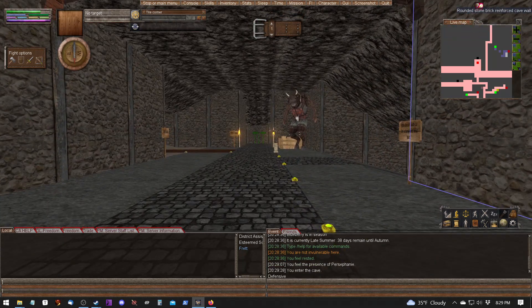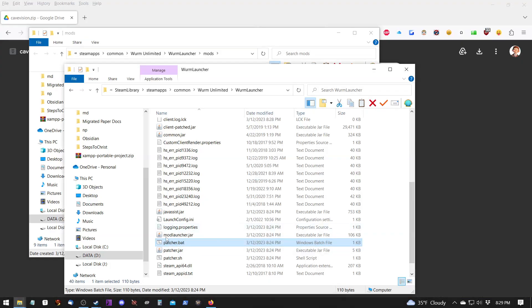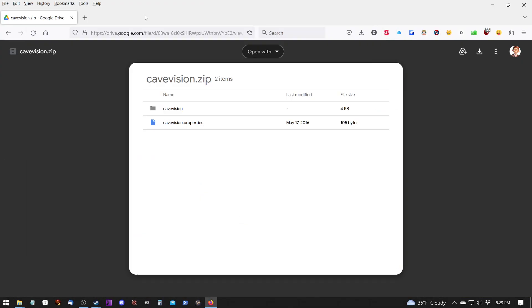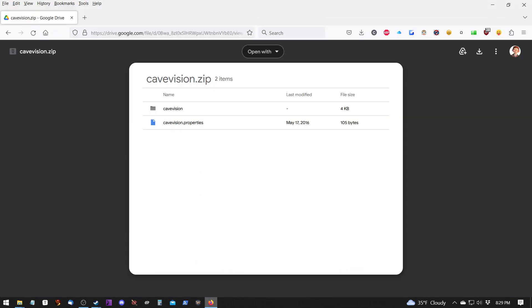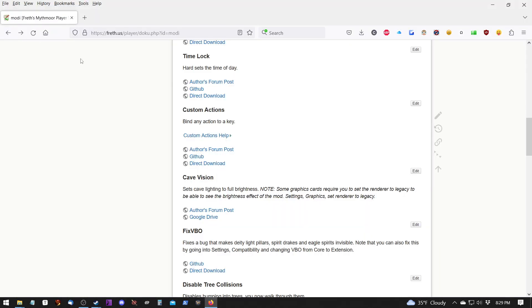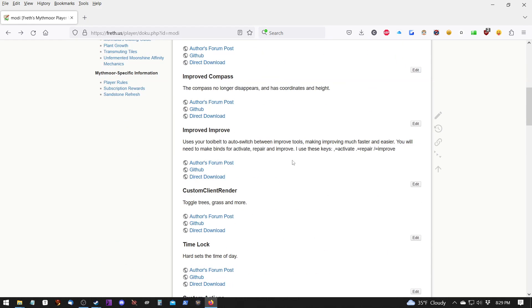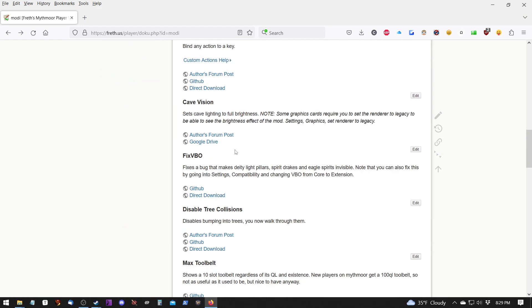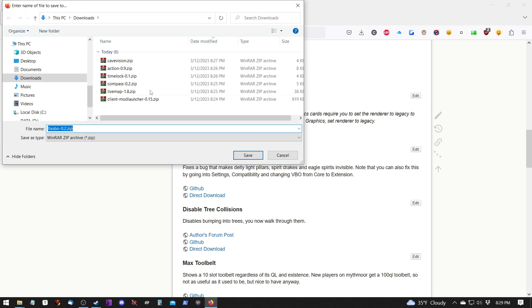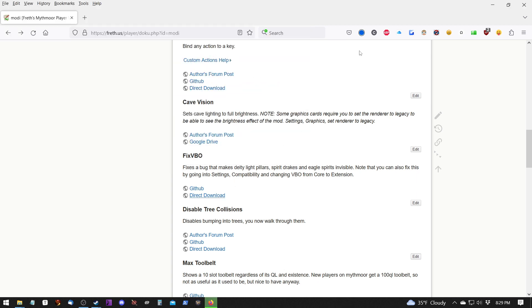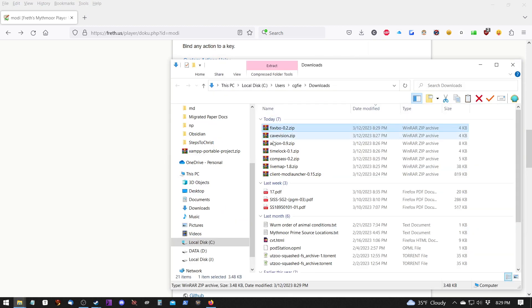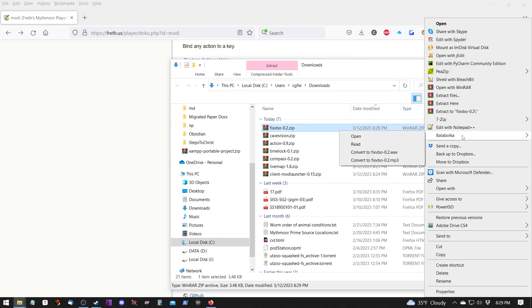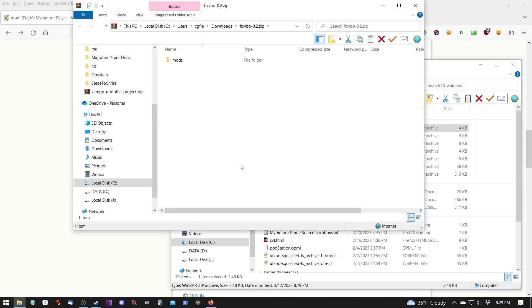I'm going to go ahead and close and go back and let's see pull up my web page here. There are quite a few mods and you just have to pay attention to how they're structured. Some of them are going to have the correct structure. Some of them will not just like the cave vision didn't and you have to pay attention and put them where they need to be.